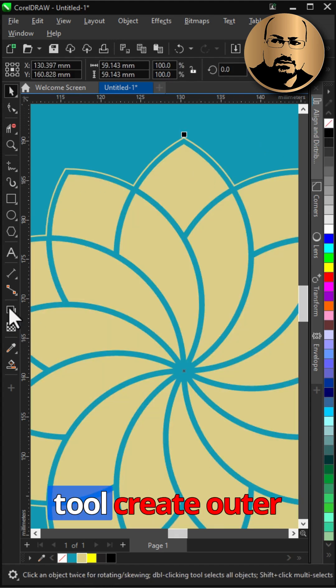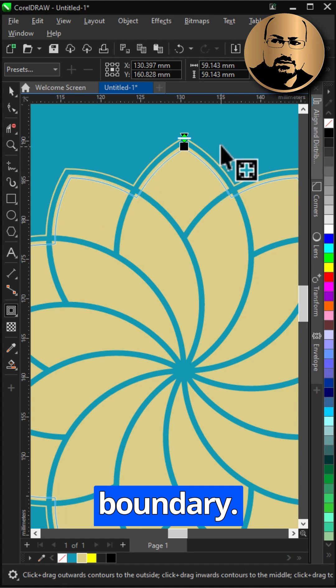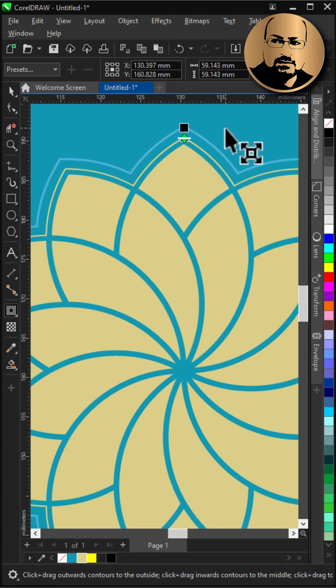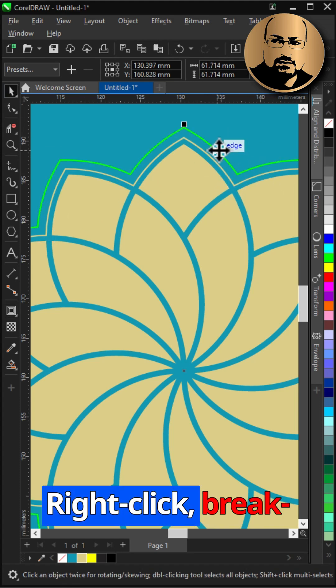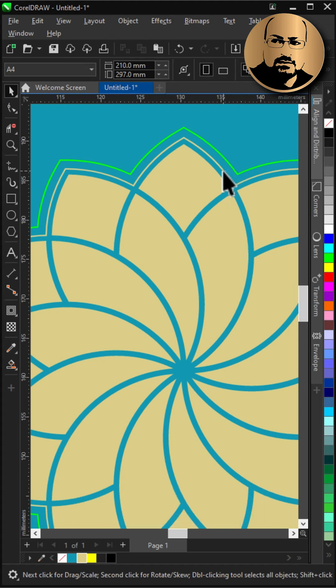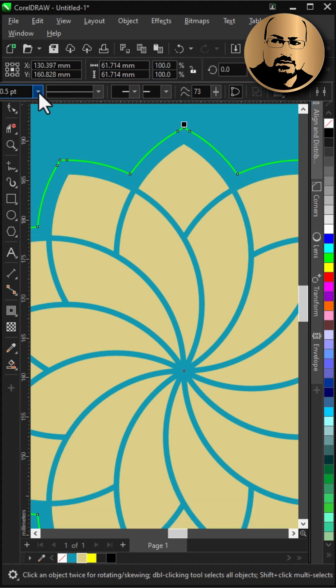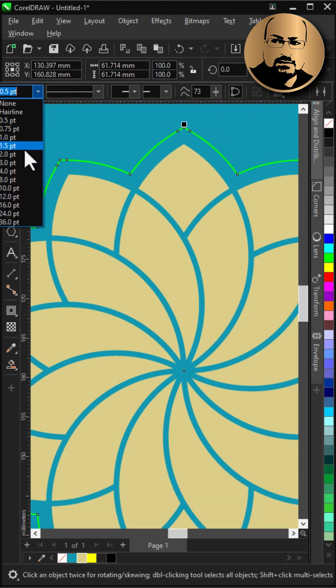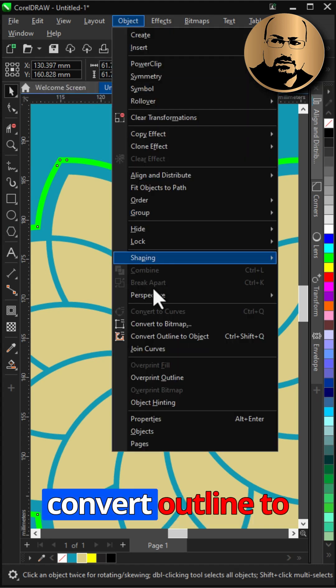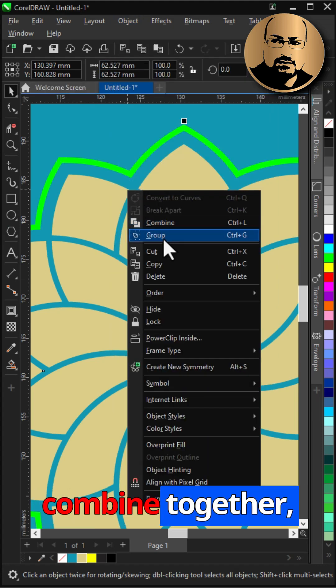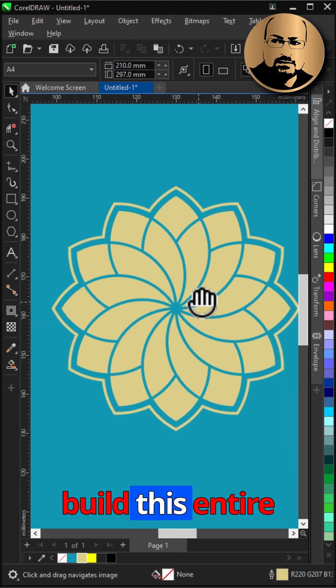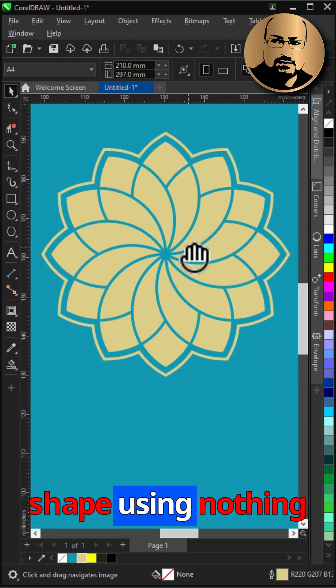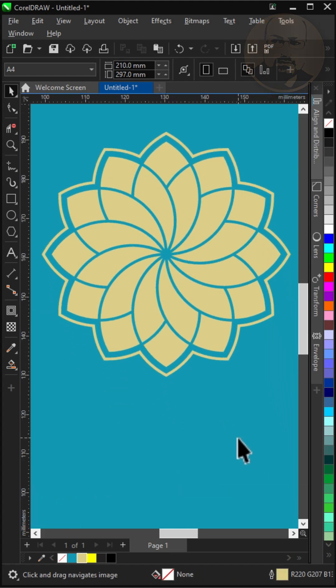Now with contour tool create outer contour for the boundary. Right click, break contour apart, change thickness. Go to object, convert outline to object. Select all and combine together, and that's how you build this entire shape using nothing more than a single circle.